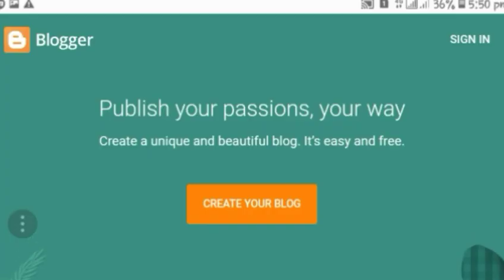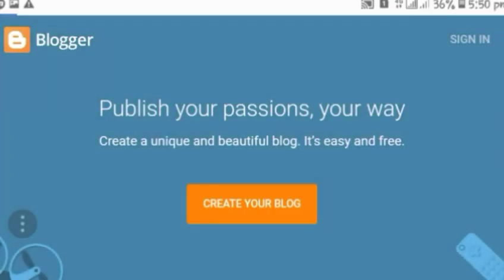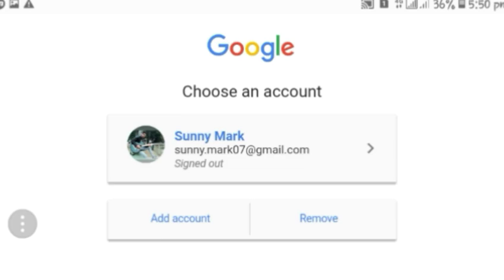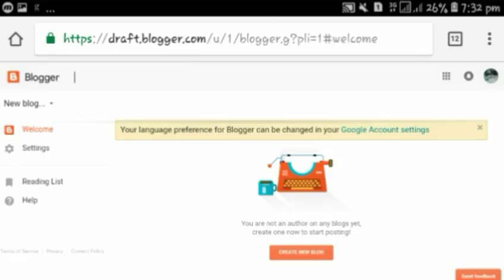First, go to blogger.com and click on 'Create your blog.' Sign in with your Gmail account, then enter your display name — this display name is shown to your readers. Click on 'Continue to Blogger.' That's all — your Blogger account is created.